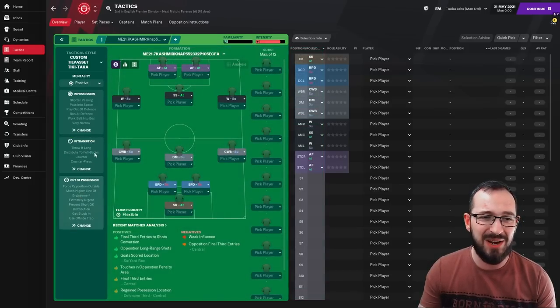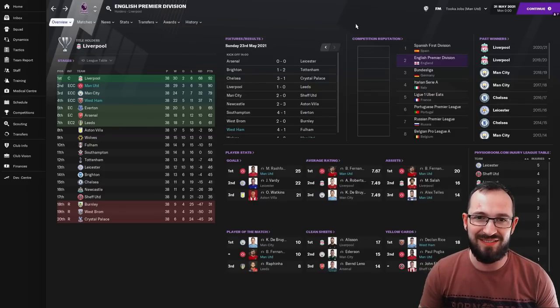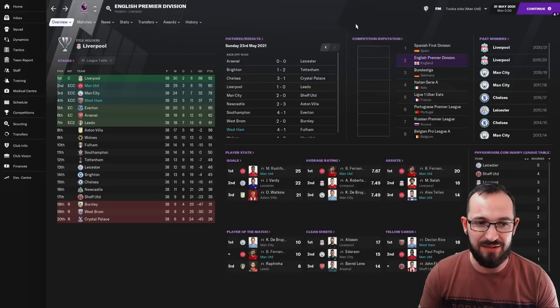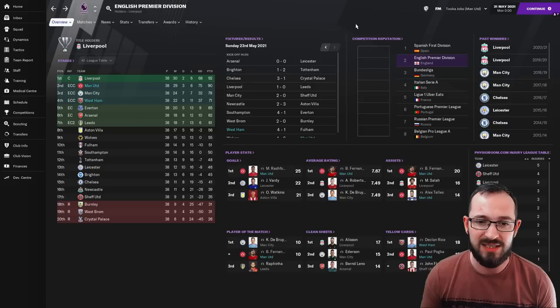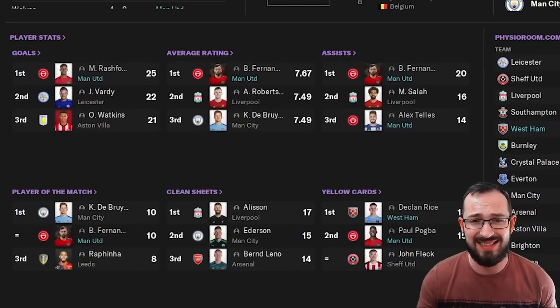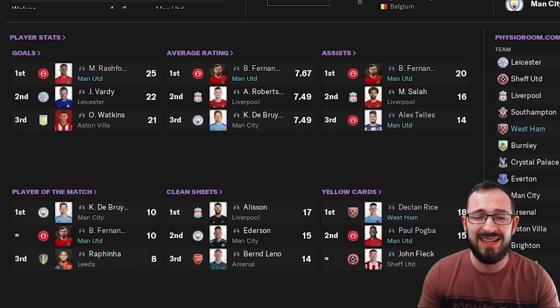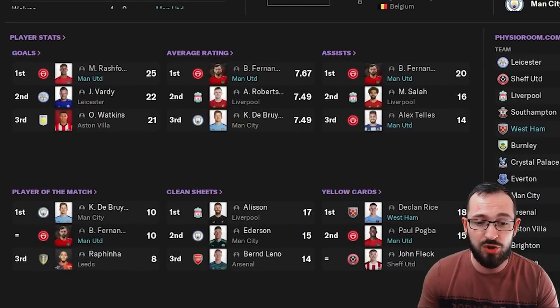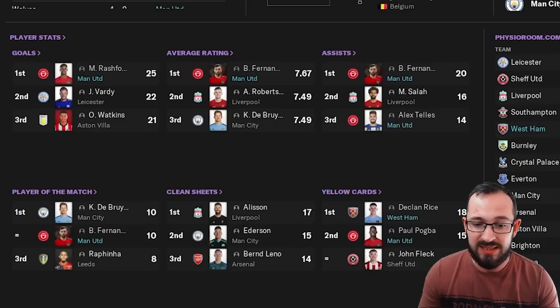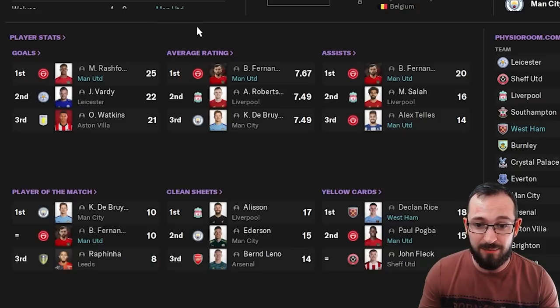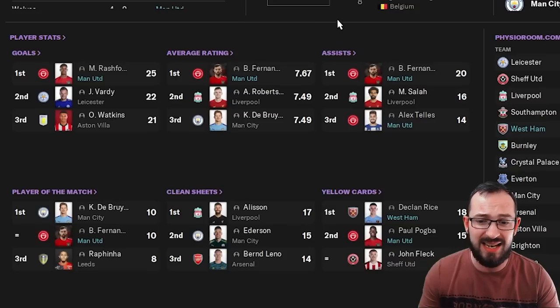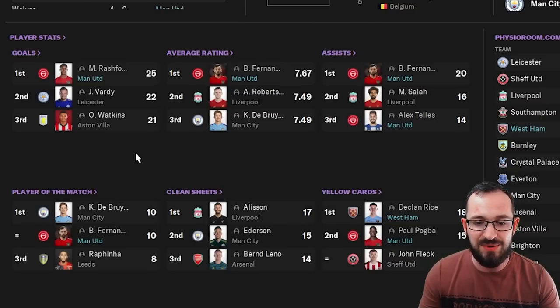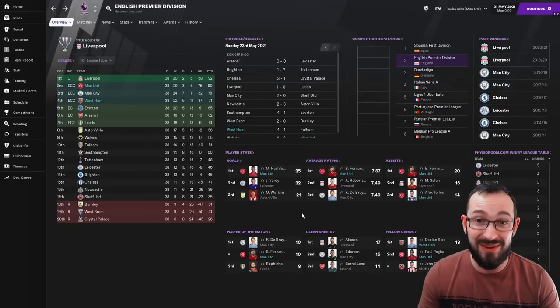But let's go back to the tactics. It did absolutely fantastic with these two teams. Second and fourth is nothing to moan about. If we go down to the player stats, the top three, as you can see there, Rashford is the top goal scorer in the league with 25 league goals. And it's pretty much all about Manchester United there. Average rating, Bruno Fernandes, 7.67. Assists belong to Telles and Fernandes, 20 and 14. And Fernandes came joint first on player of the matches. So Fernandes is a very good player, obviously.